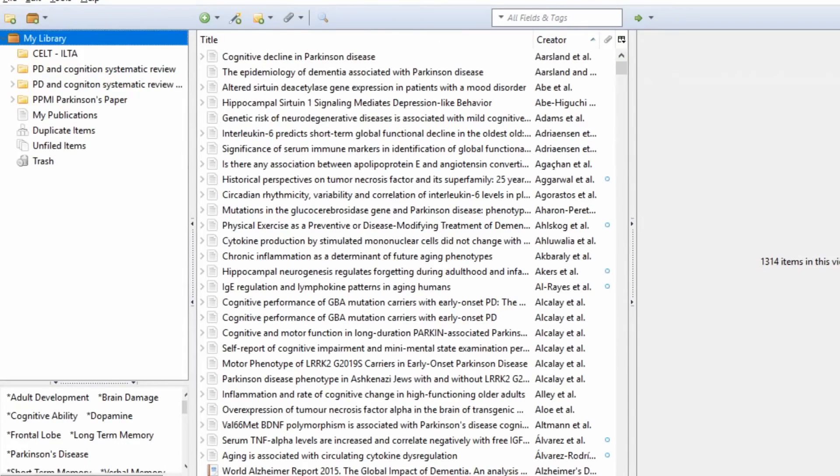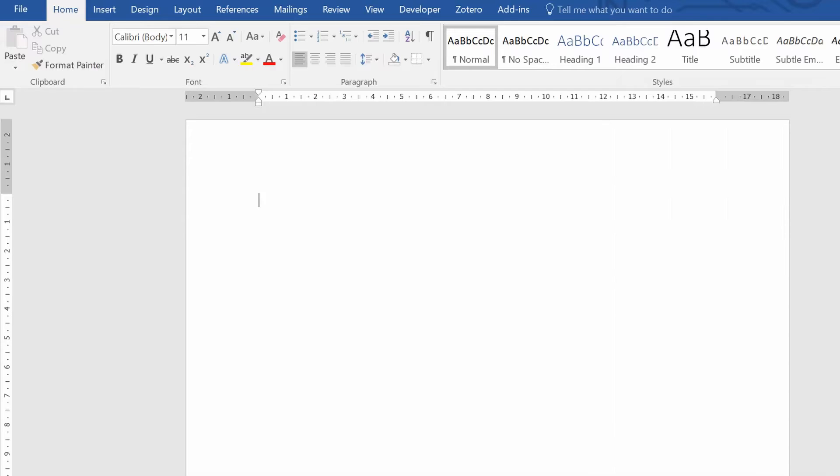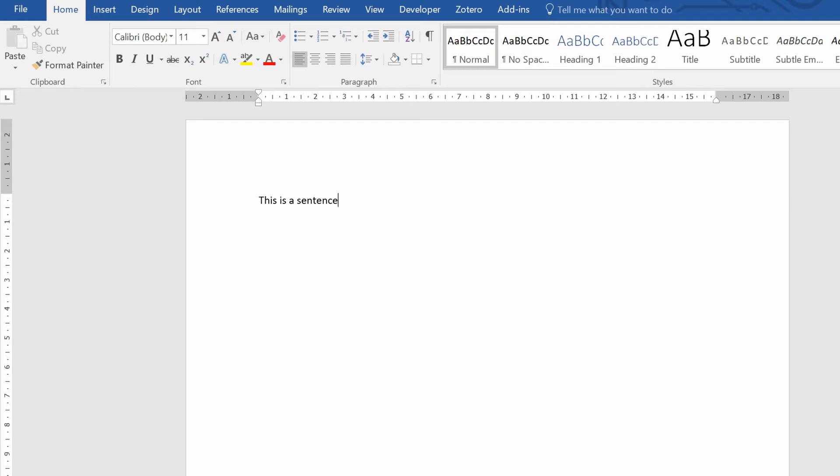For example, let's say we'll write a sentence, so this is a sentence. And what I want to do is now insert a citation here.